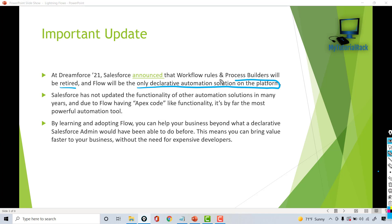Flow has been their concentration over the past couple of years, and because flows have Apex-code-like functionality, it is one of the most powerful automation tools out there. A very important reason you should be learning about flows is that very soon Process Builders and Workflows will no longer be there to implement, and if you have to build any kind of automation in future, you have to build them through flows.